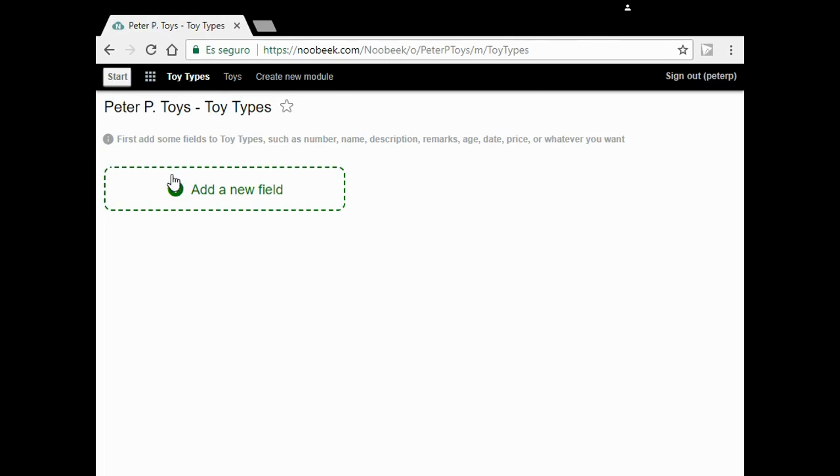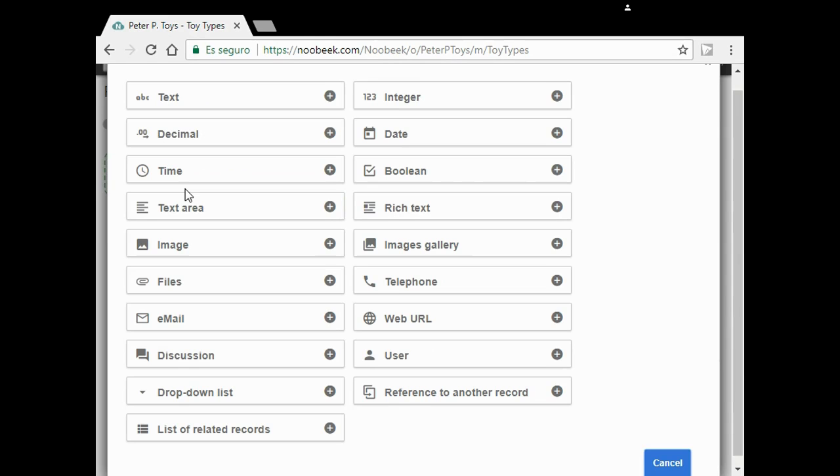I'm going to add a single field: Name. I choose text, type name.